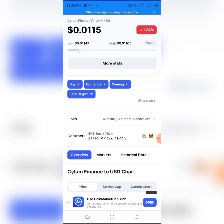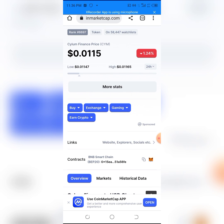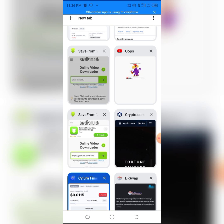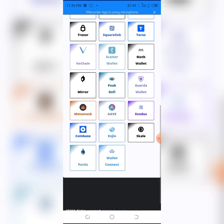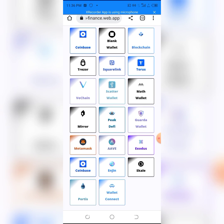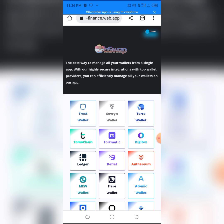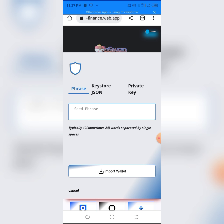Let's go into the main stuff. We're on the B-Swap site — the link will be in the description so you can check it out if you want to swap any of your tokens. We have a whole lot of wallets here: Coinbase, Reach, MetaMask, Trust Wallet, and more. As always, I'll be clicking on Trust Wallet.